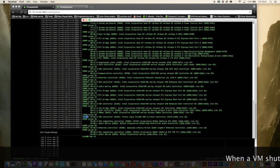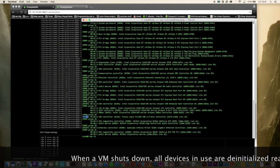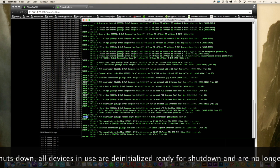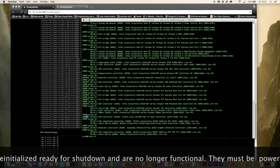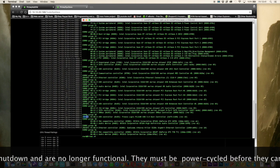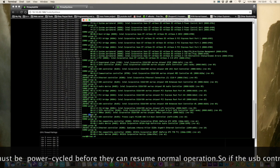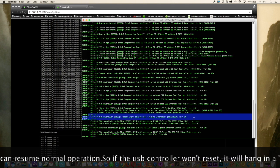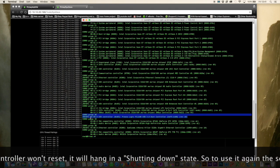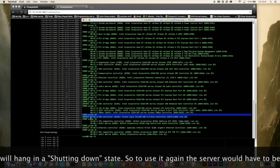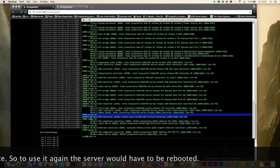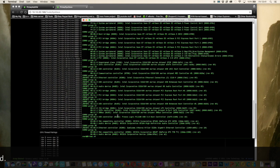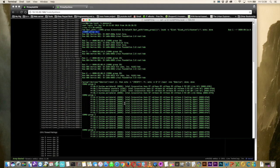So what do I mean by supporting being reset? Well when a VM shuts down all the devices are de-initialized ready for this shutdown. And therefore they're no longer functional. They must be power cycled before they can resume normal operation. So if a USB controller or well any device actually won't reset, it will hang in a shutdown state. And that's why some people have to restart their server in order for the device to be able to start up again in a VM. So having run this command and being able to see the reset next to the actual device is very useful.